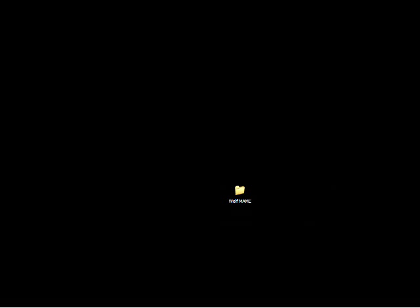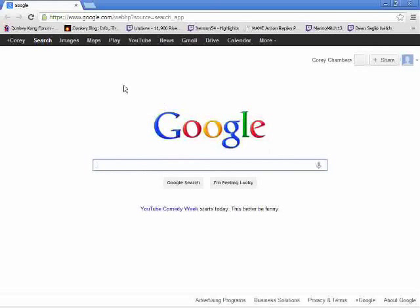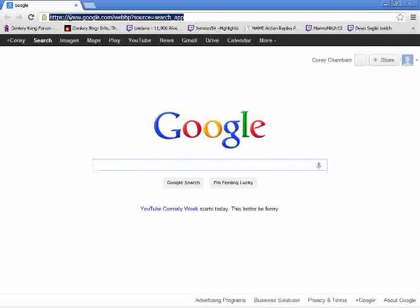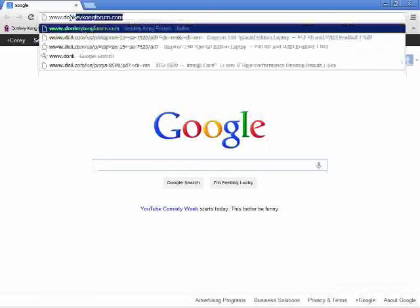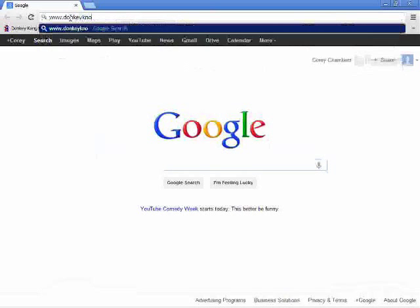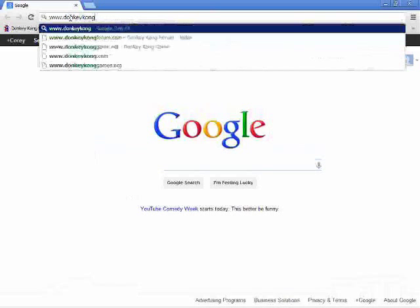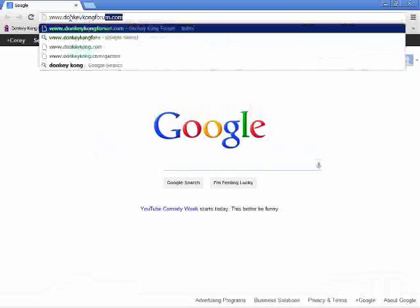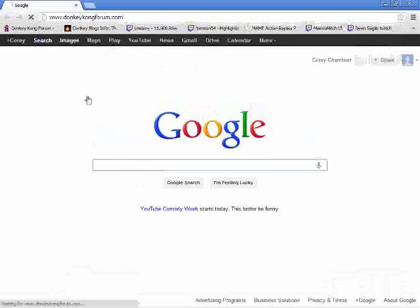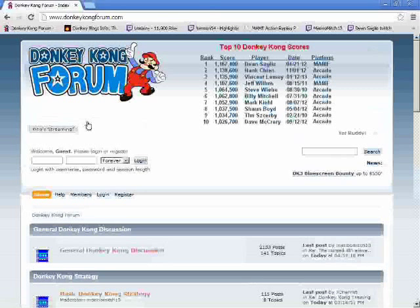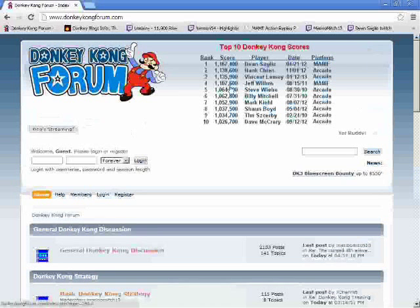We're going to be downloading some files and you're going to want to put them in this folder. So open up your web browser and we're going to go to DonkeyKongForum.com. I posted some links there on how to download. This is a great forum to familiarize yourself with. You should register.